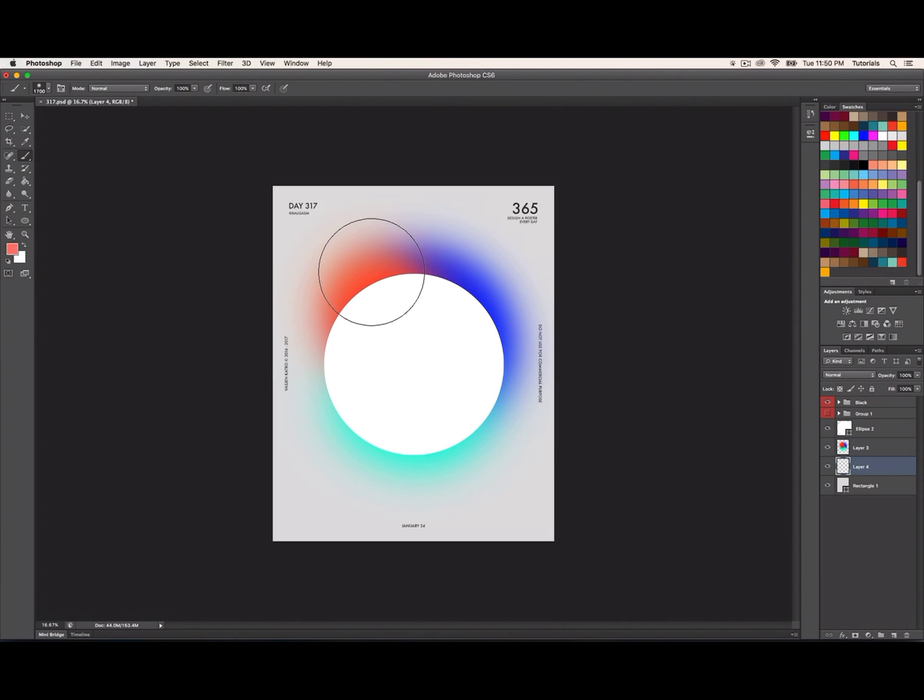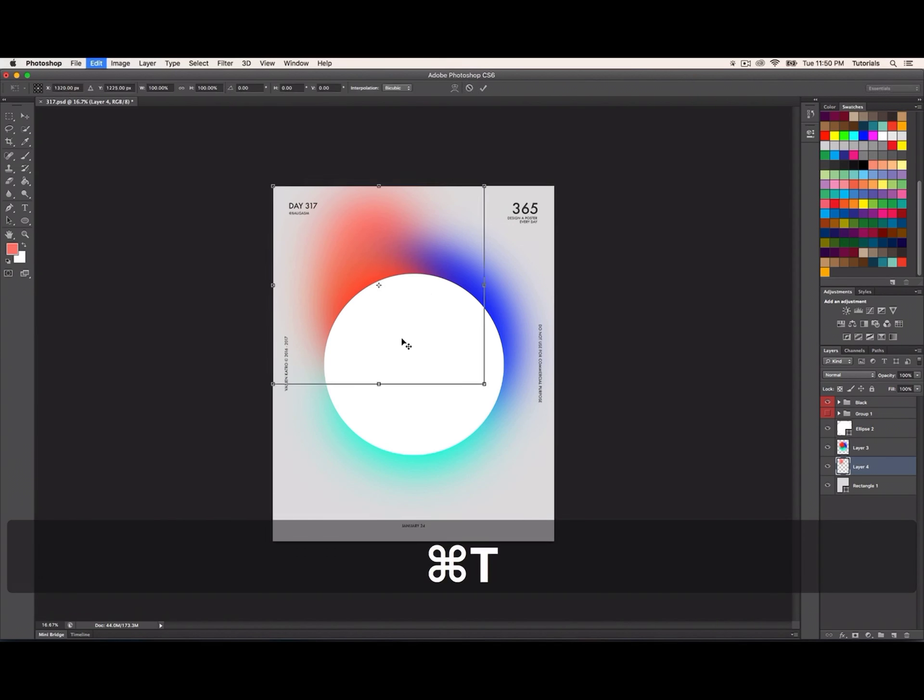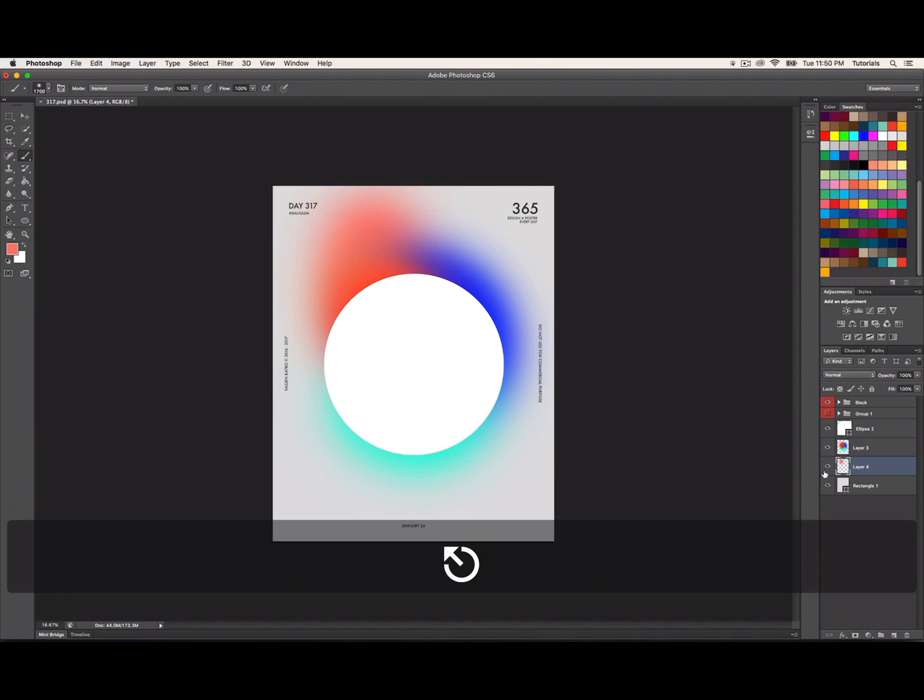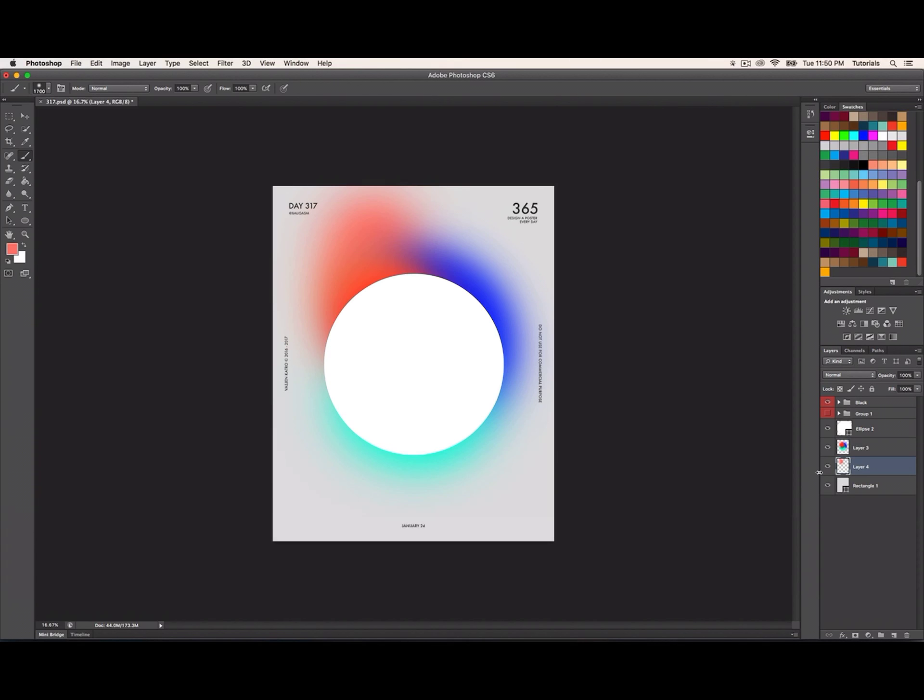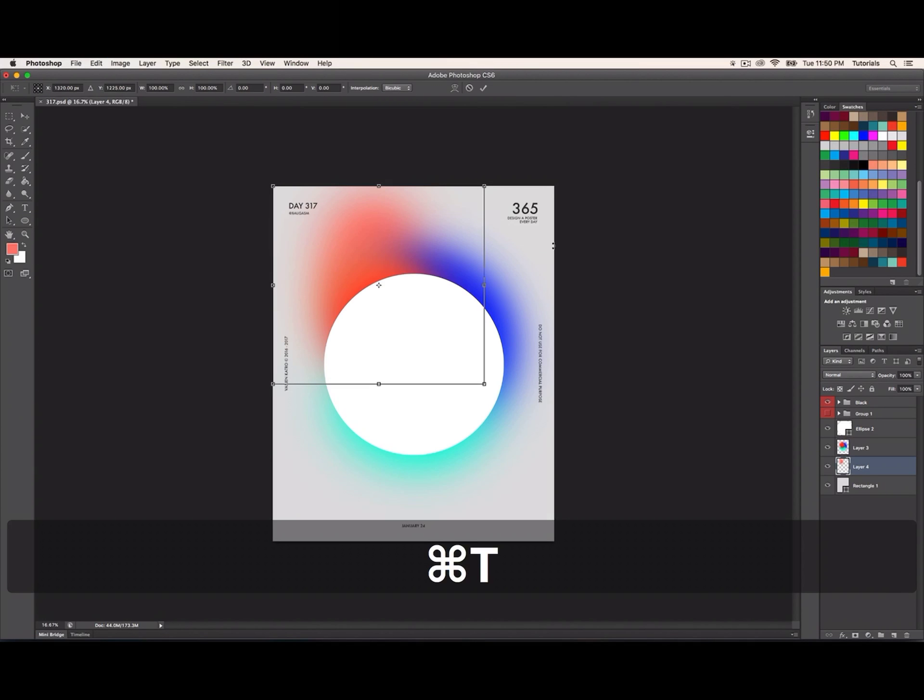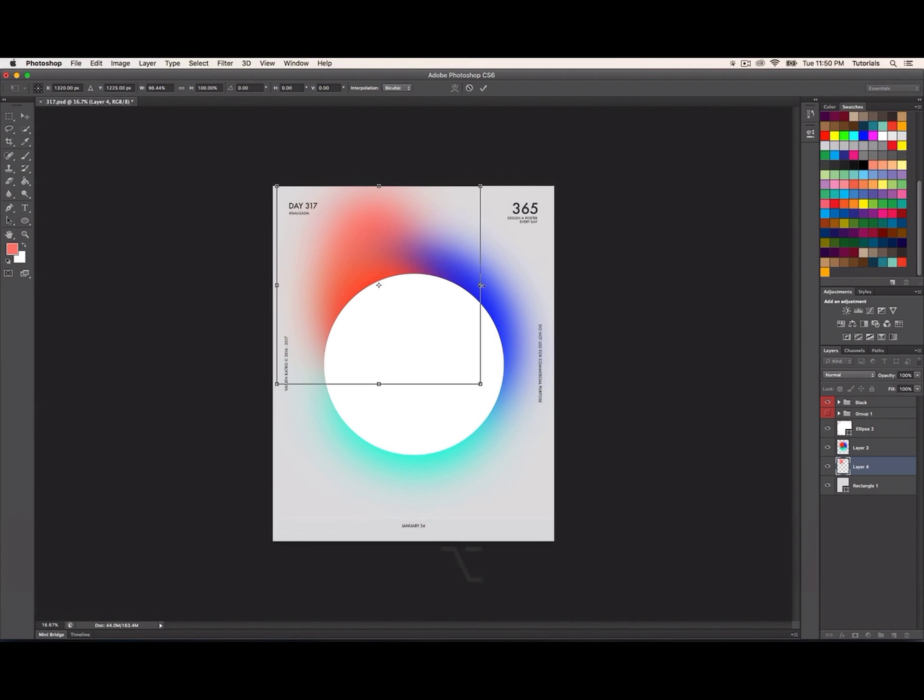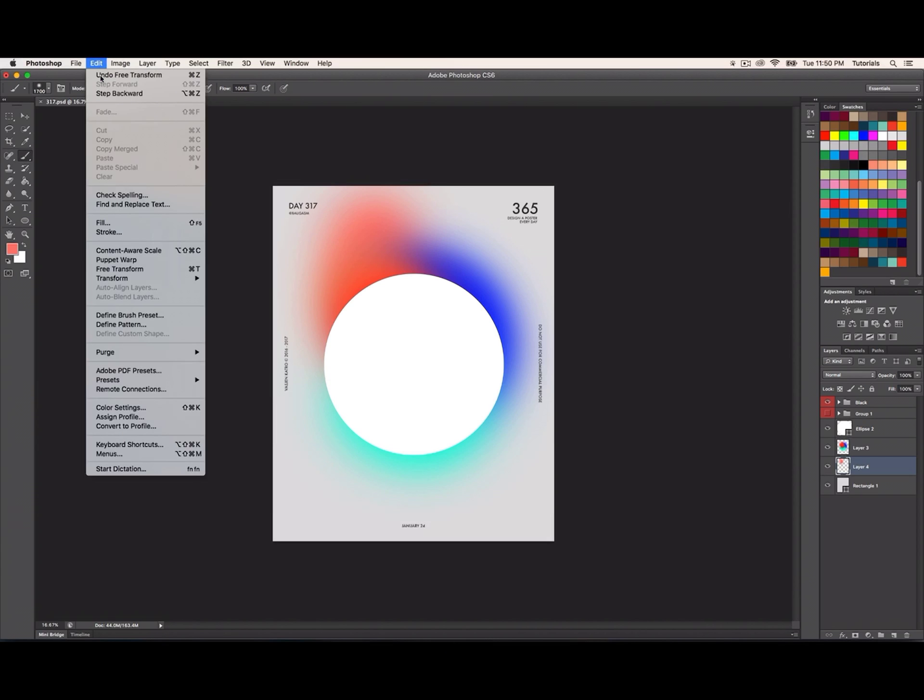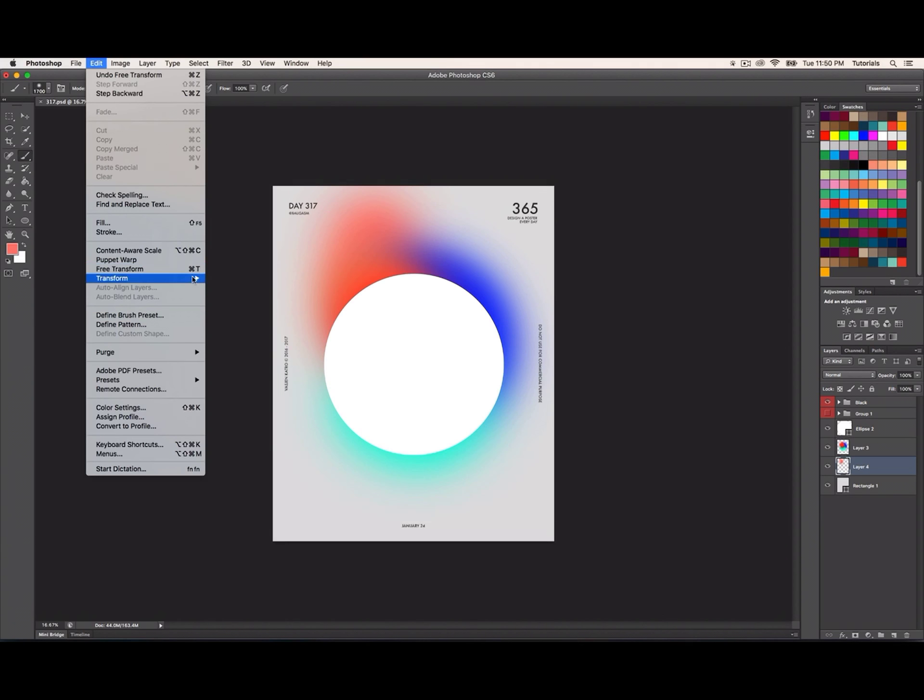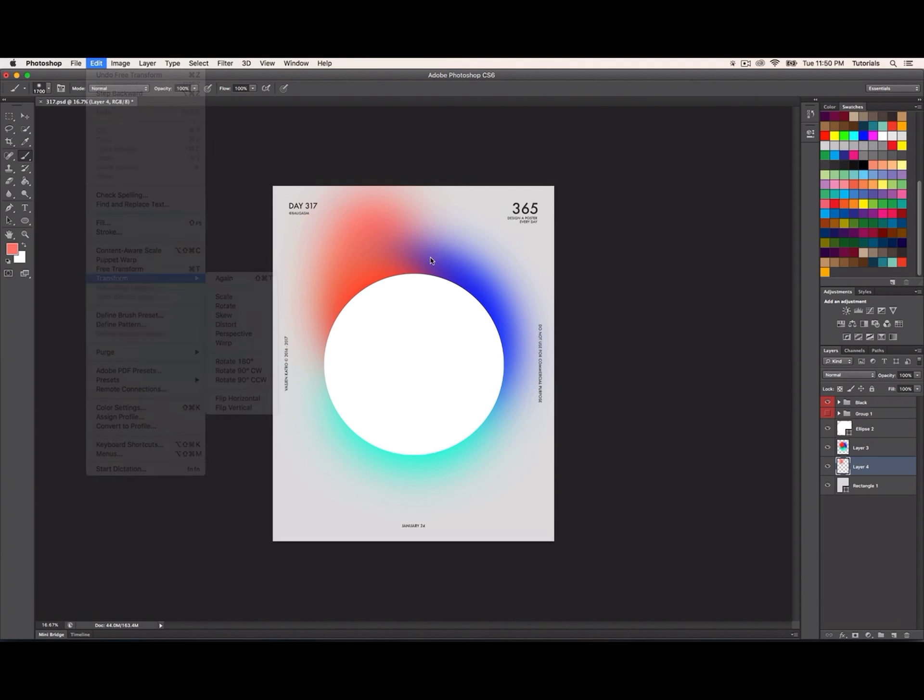The cool part is you can make a layer, add color on a different layer, then reshape and resize it with Free Transform by pressing Command T, or go to Edit and Free Transform.